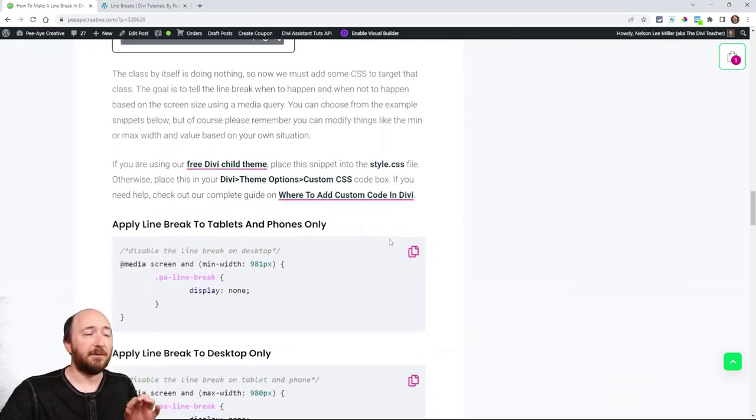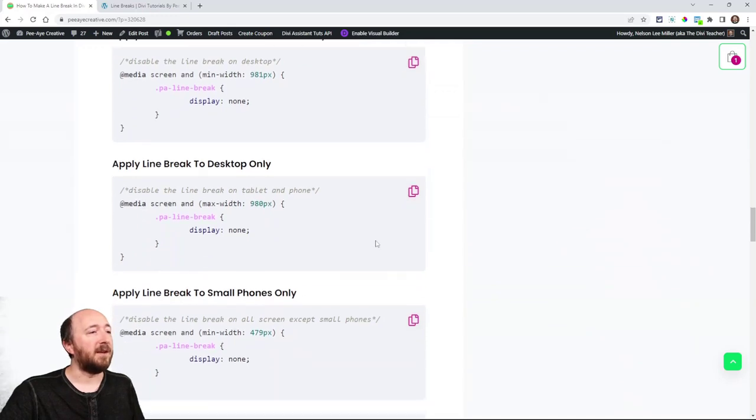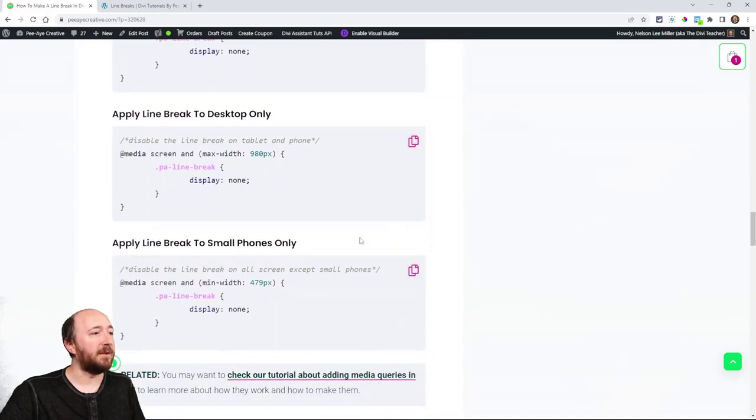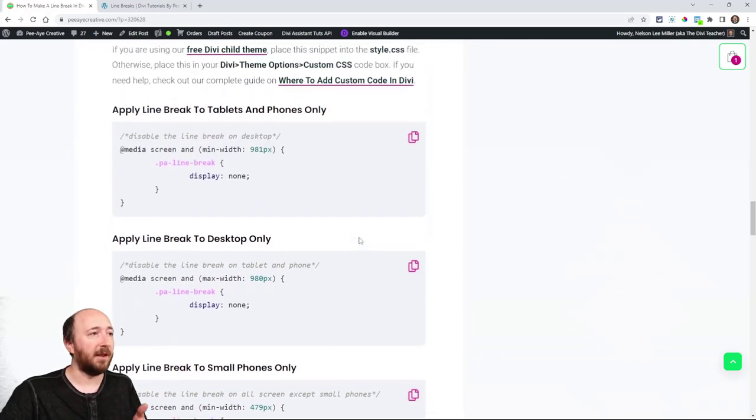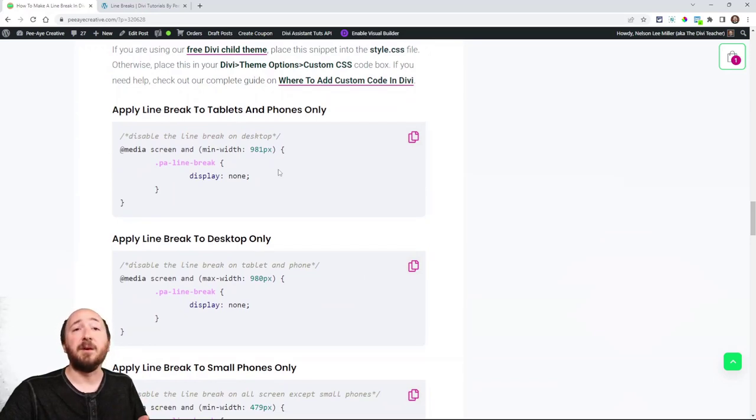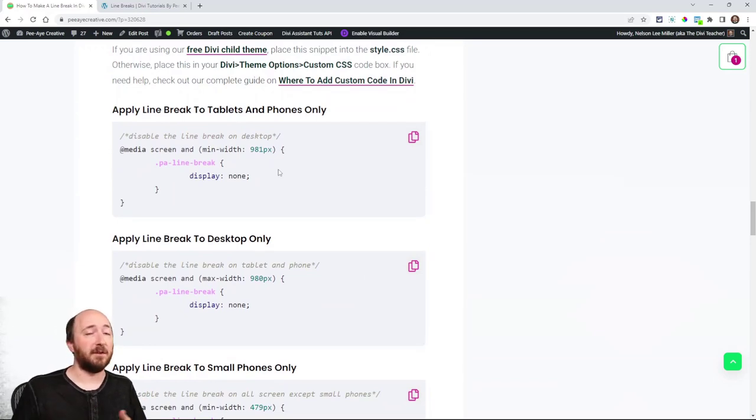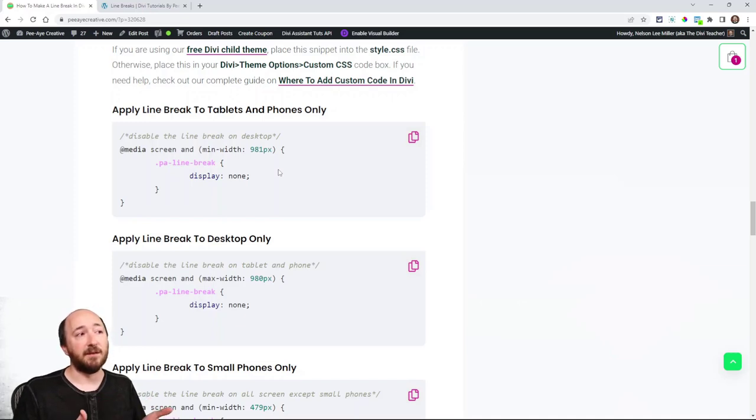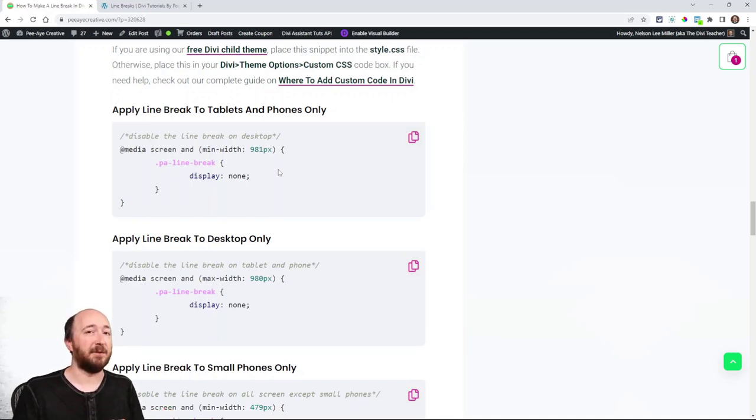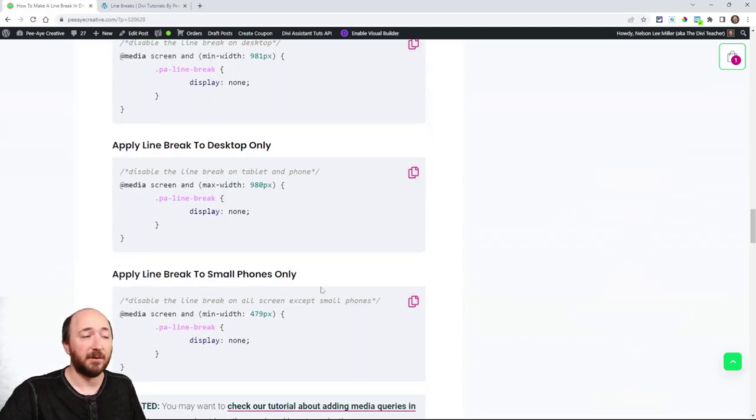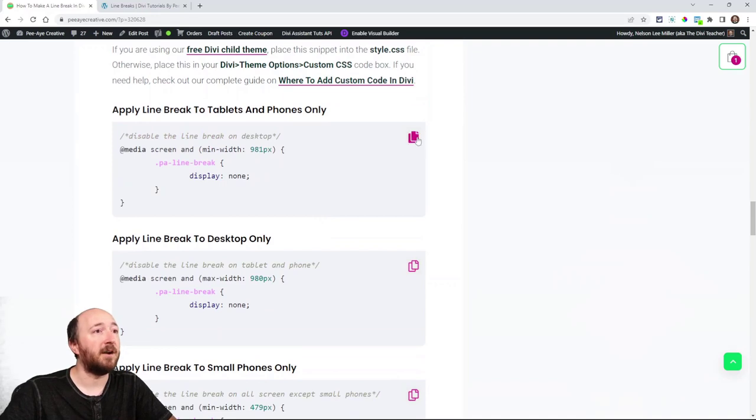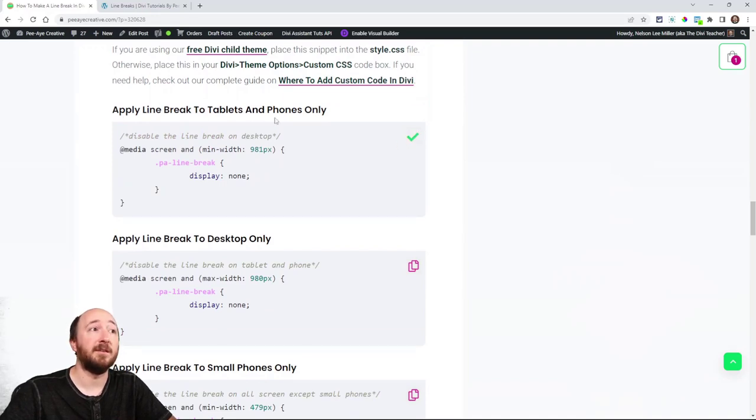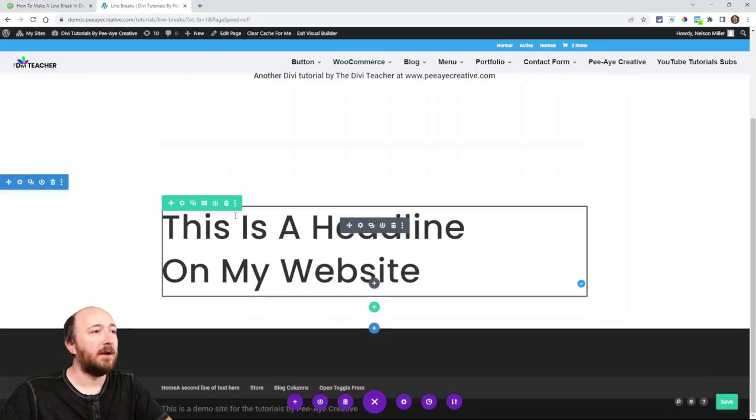Now I have three examples here and I have them labeled as well as I could. So, apply the line break to tablet and phones only, apply the line break to desktop only, and then apply this line break to smaller phones only. So let's just try one. Let's just copy this first one, apply line break to tablet and phones only.